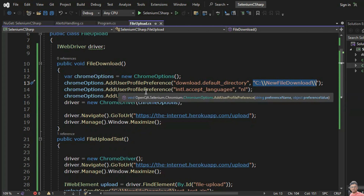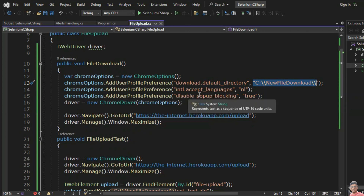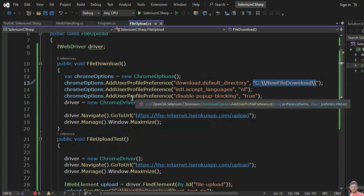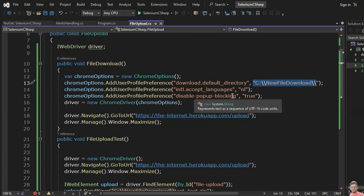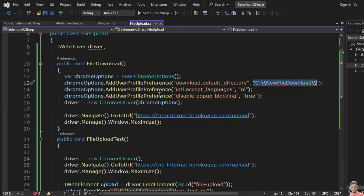Also add: chrome_options.AddUserProfilePreference("intl.accept_languages", ...) and chrome_options.AddUserProfilePreference("disable-popup-blocking", ...). Sometimes when downloading a file from the browser it asks for a pop-up with allow and dismiss. If you want to block that kind of pop-up related functionality in the browser, you can use this particular profile preferences argument. After that: driver = new ChromeDriver(chrome_options) and driver.Navigate().GoToUrl(url).